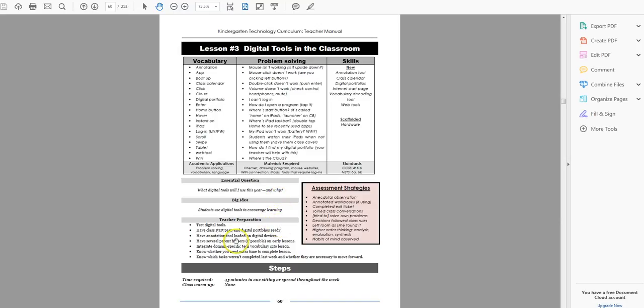Preparation, test the digital tools. Make sure you've got them all. Make sure the class start page and everything works right.